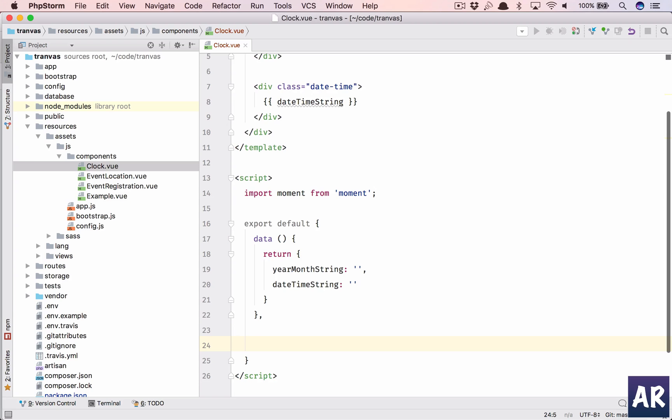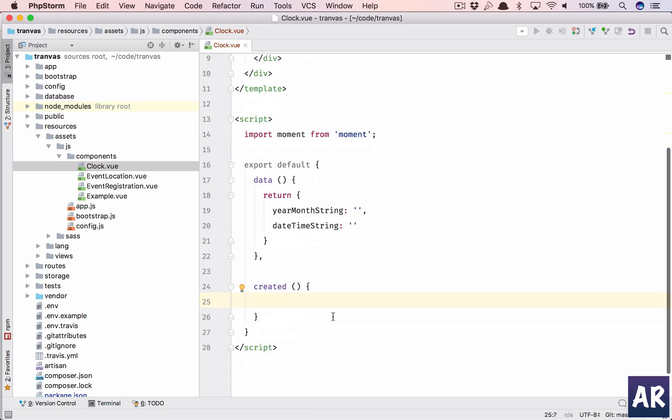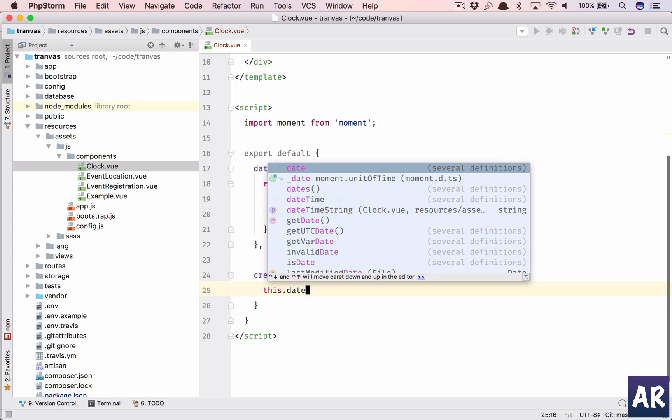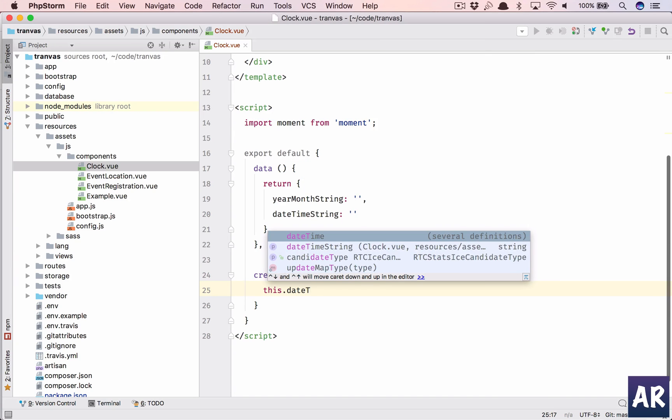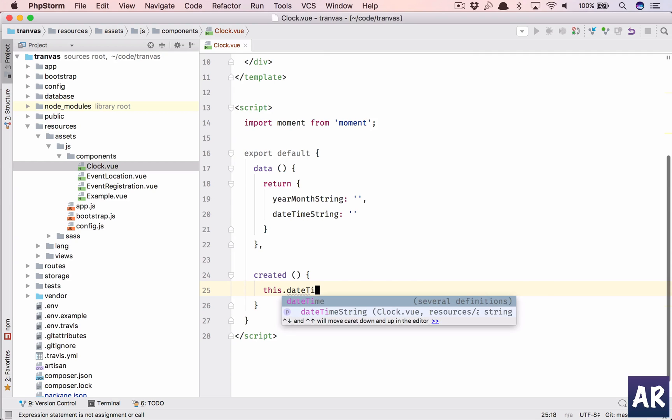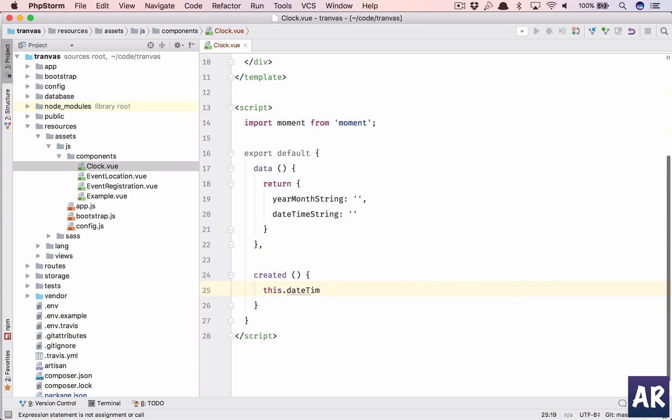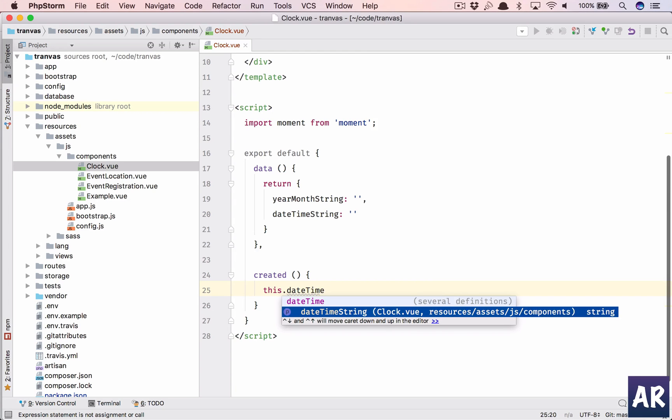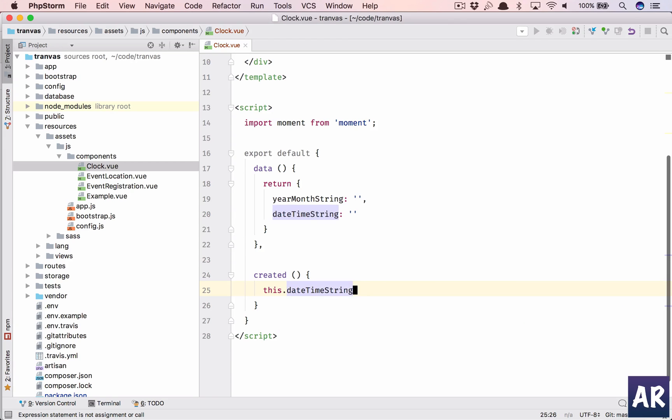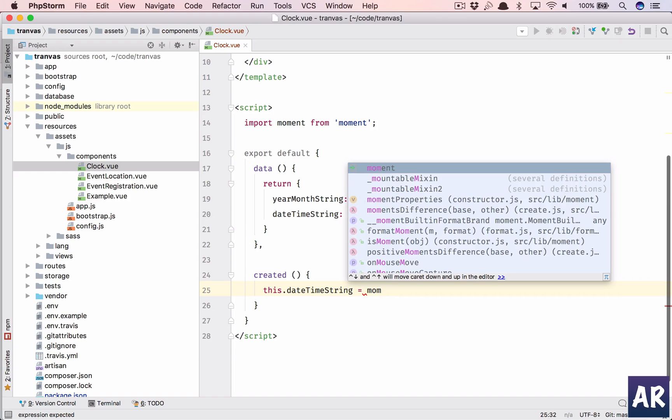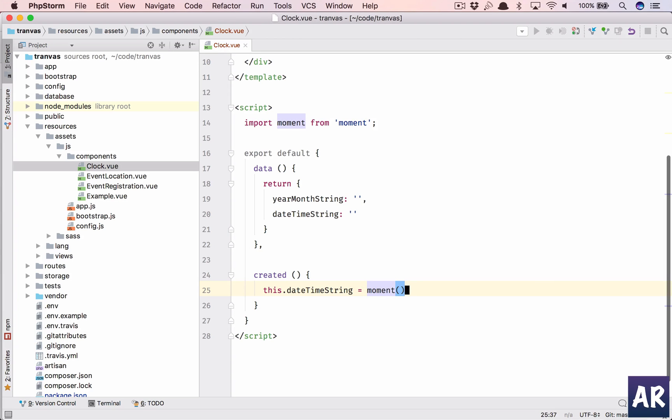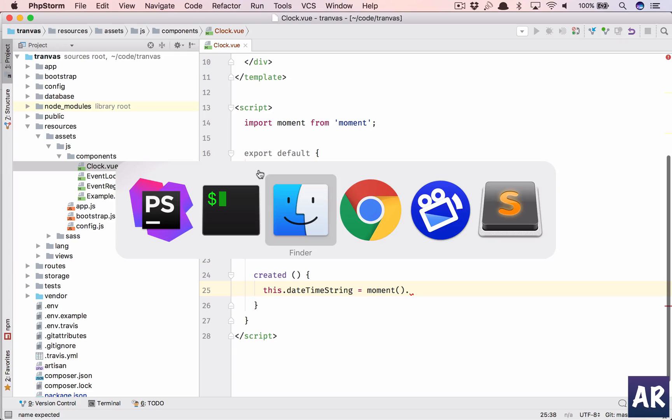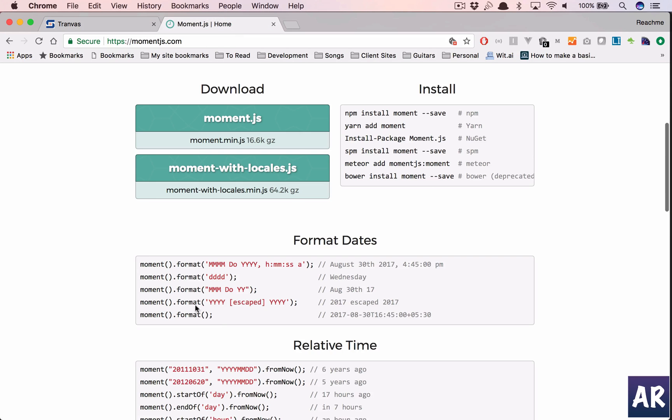After data, the thing is very simple. Inside created, first we will initialize the date. This.dateTimeString will be equal to moment. Where is the documentation? This is the format, right? Let's copy this.